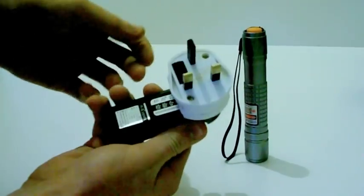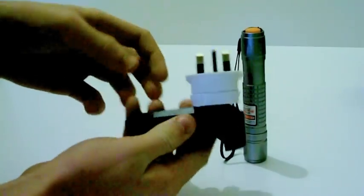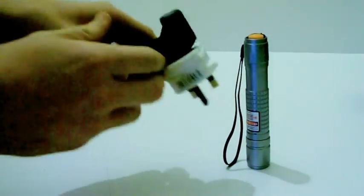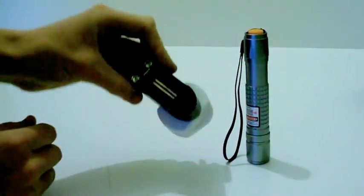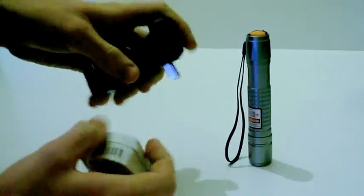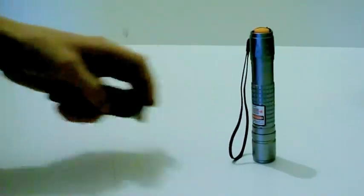It also has an LED to tell you when the battery is charged. Red means it's charging and green means it is charged.